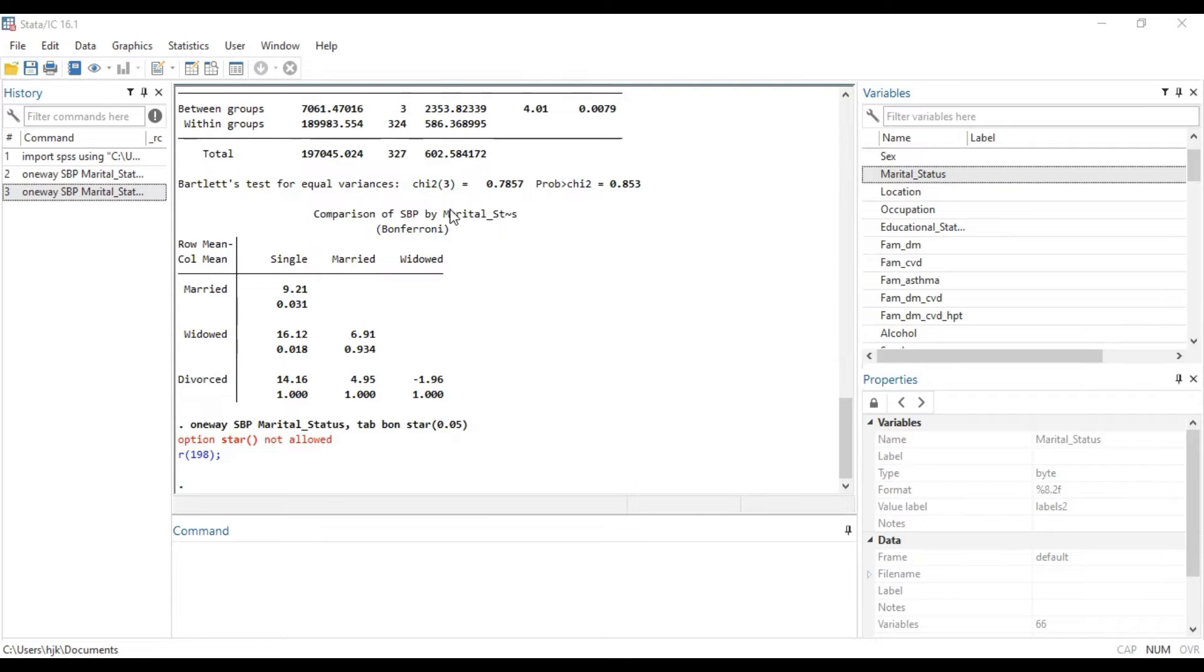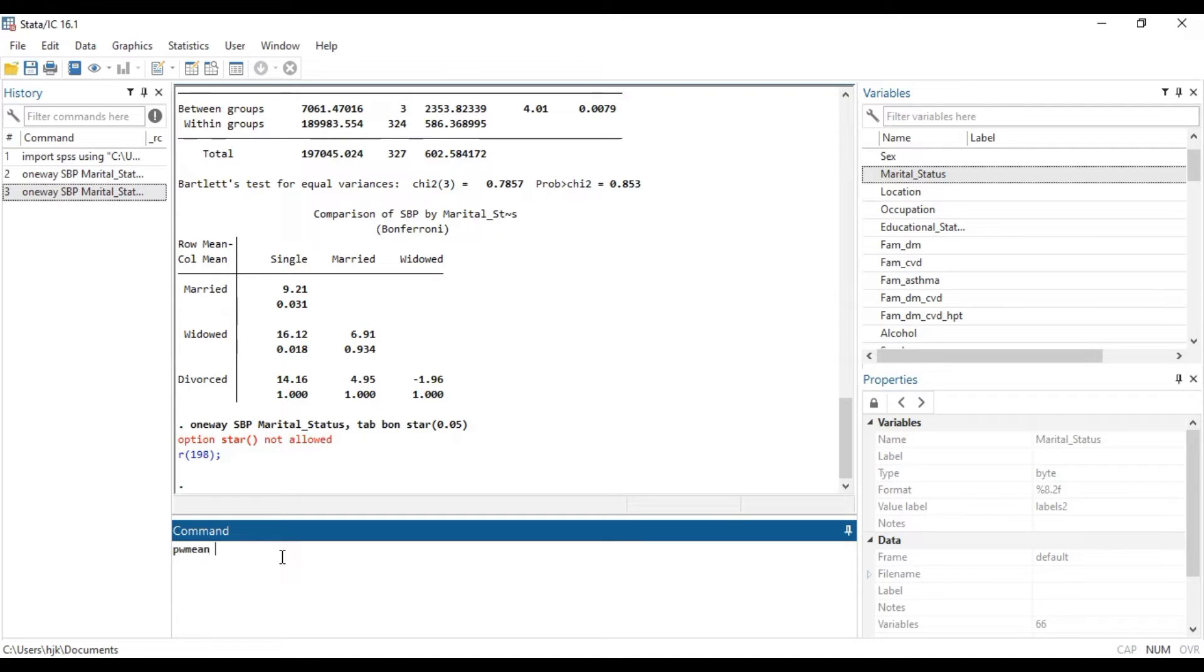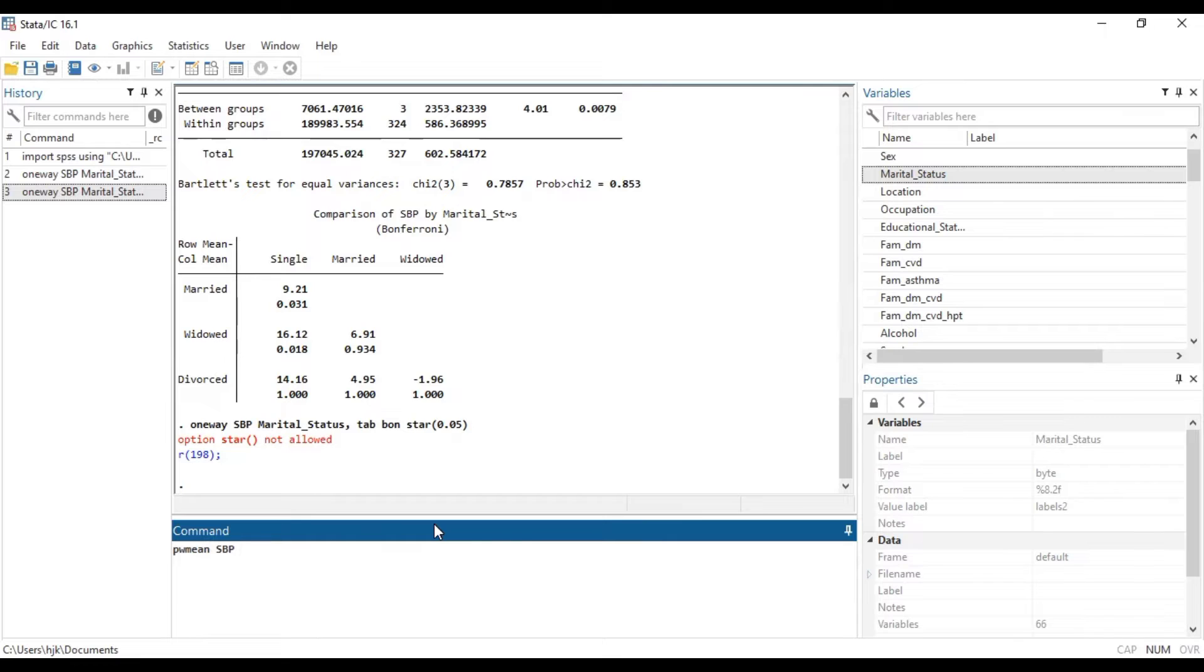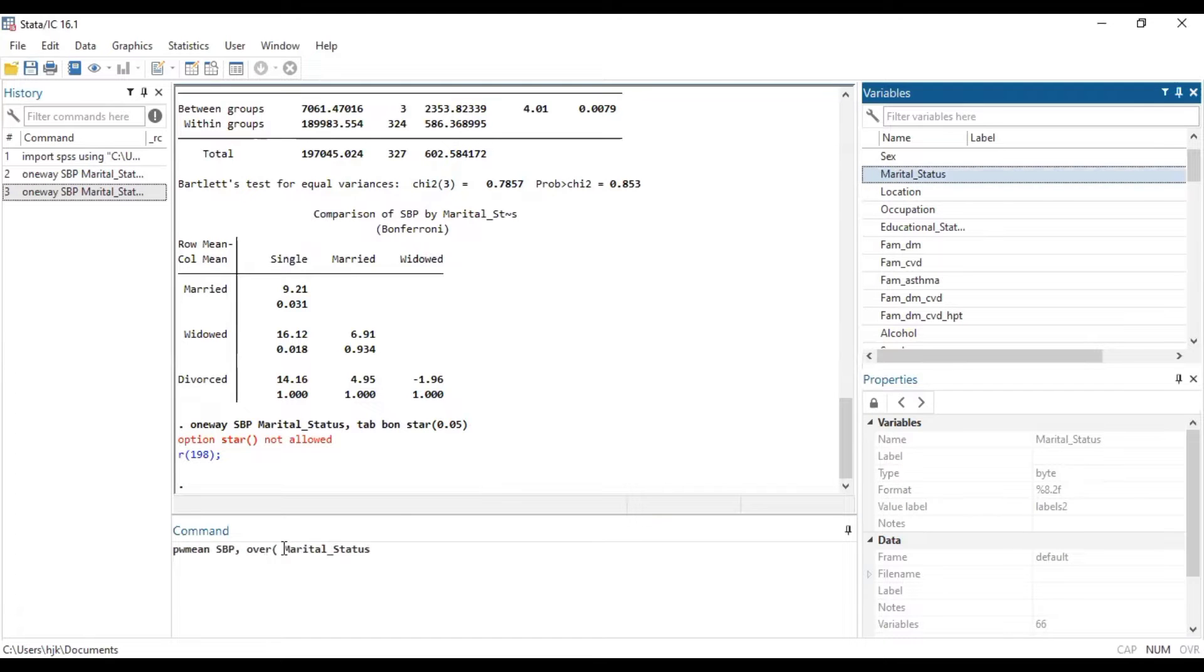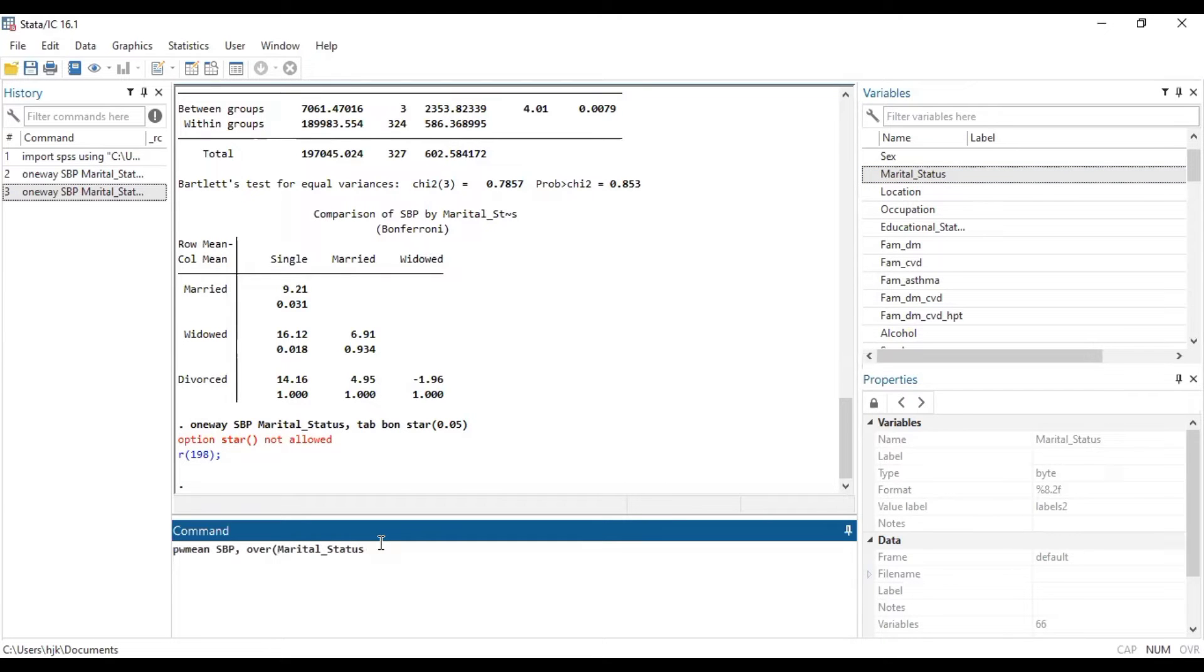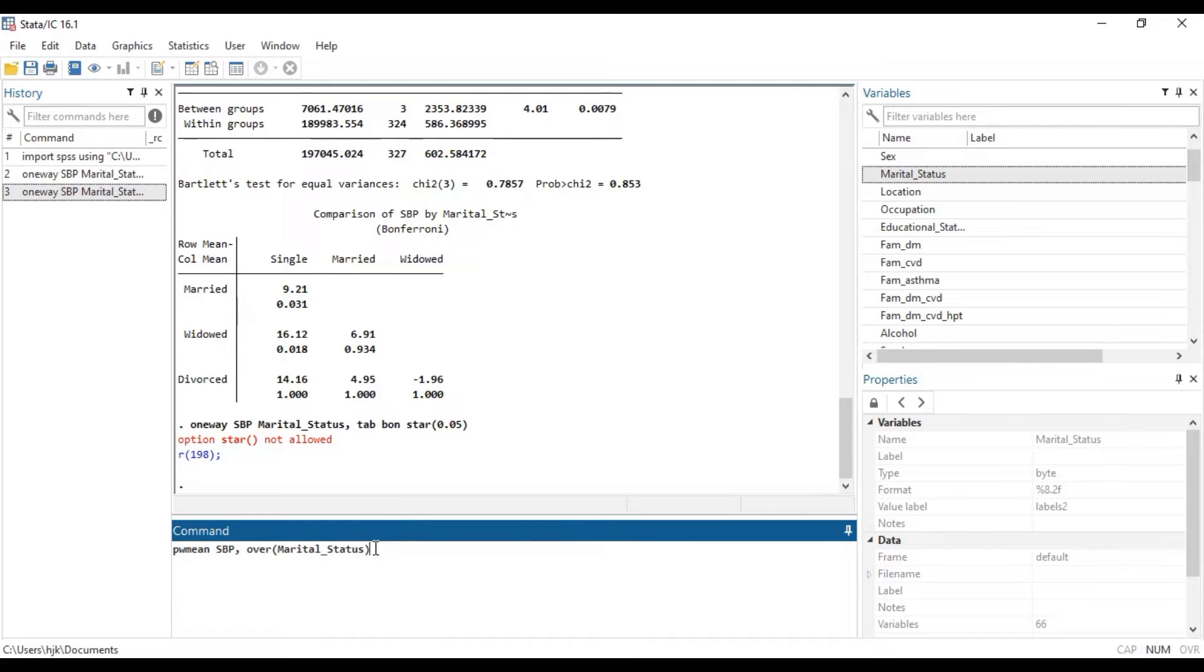Now, how about Tukey? So to run the Tukey test, we do a pairwise mean or pwmean. Then we type a dependent variable, then comma. Notice how different this one is from the Bonferroni one. And then we type over, then the categorical outcome we are looking at comes. So we are looking at pairwise mean comparison for systolic blood pressure over marital status.